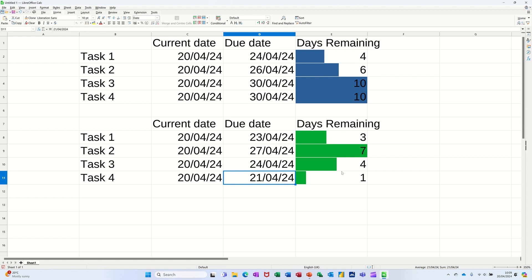So that's all I want to talk about in this little video: how you can use the TODAY function to give you a formula that will show you how many days are remaining, and then add a data bar onto that so you've got a visual. Hopefully that was useful. Thank you for your time. Don't forget to subscribe. Catch you on the next one.